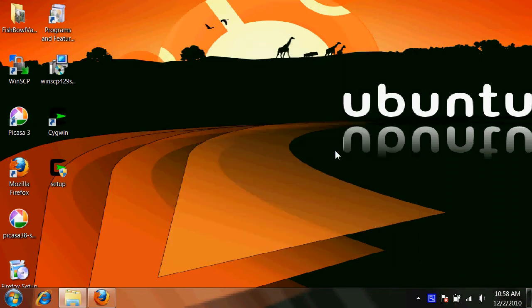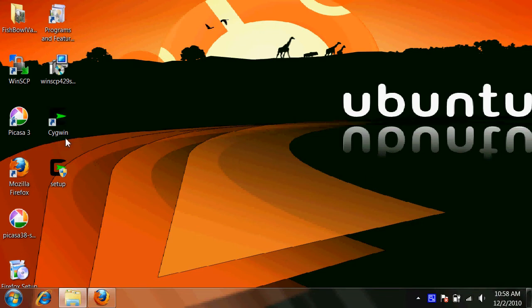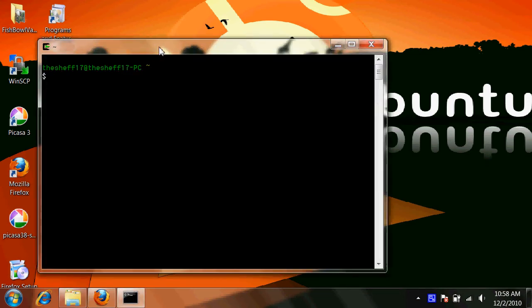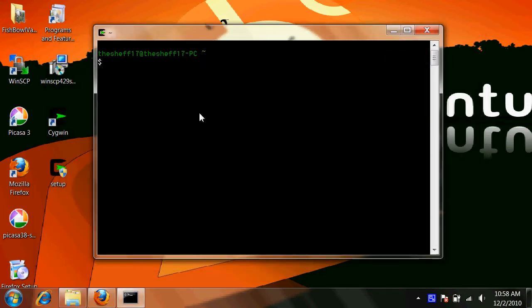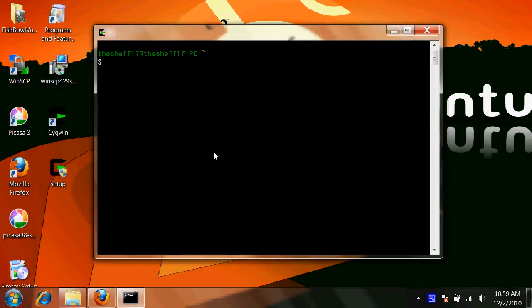Once the installation is complete, it'll ask you if you want to put a shortcut on the desktop. I recommend doing this, and then you'll have this icon. So basically this is the terminal for Windows, the same as Linux and Mac.